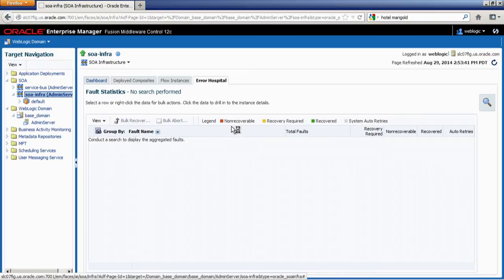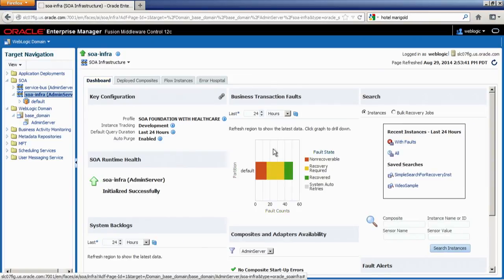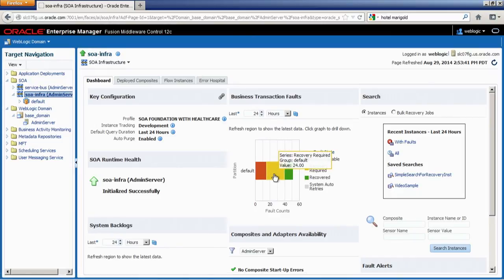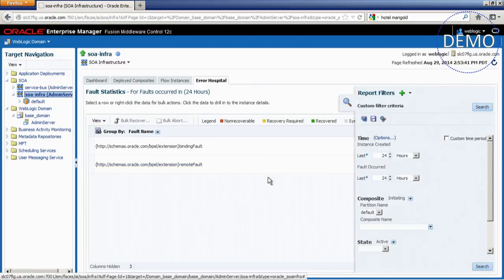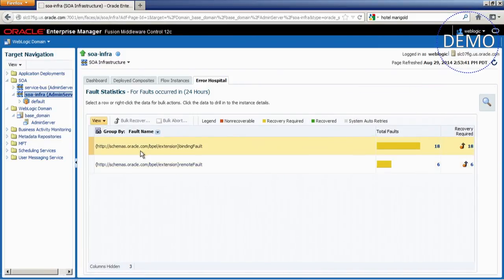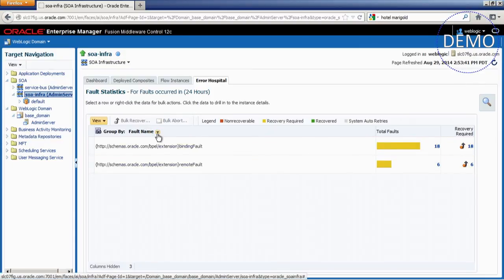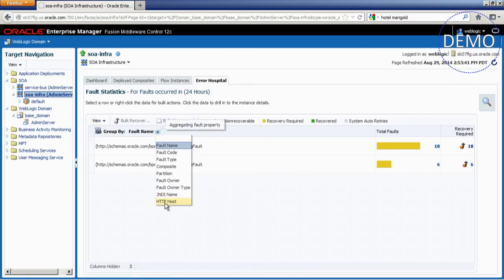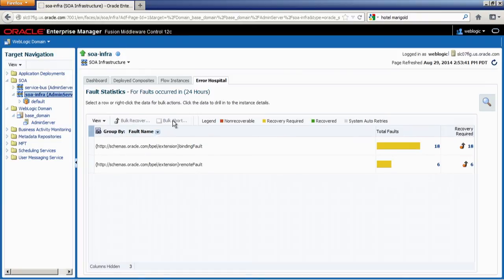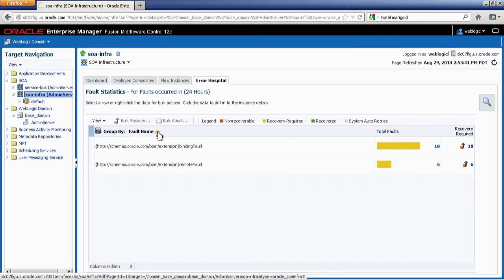Let me go back to the dashboard. I want to show how bulk recovery in the Error Hospital works. I'm going to navigate to the Error Hospital from the bar graph, clicking on the yellow portion — the recoverable messages. You'll see it gets displayed with a default grouping by fault name. The group-by clause gives you various ways to group messages, which is useful if you're trying to recover a certain set based on a fault or composite.